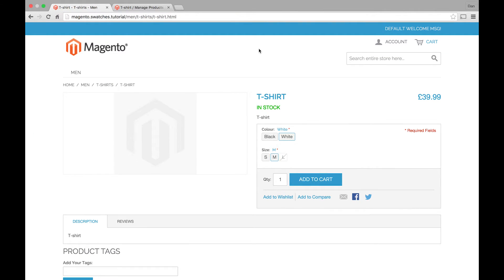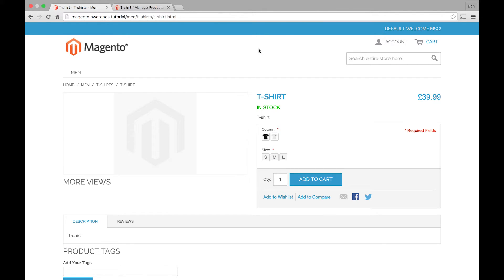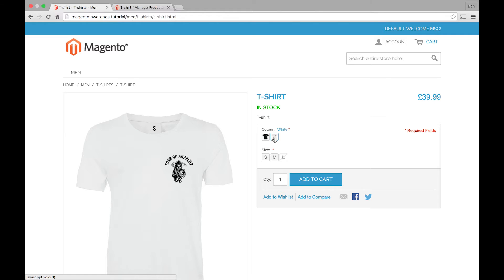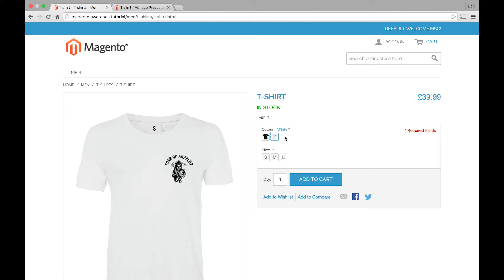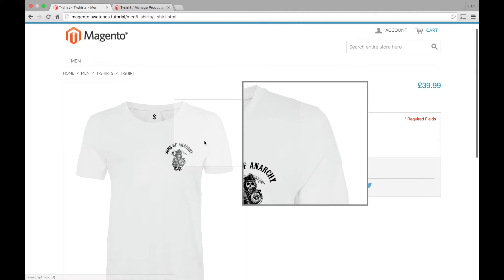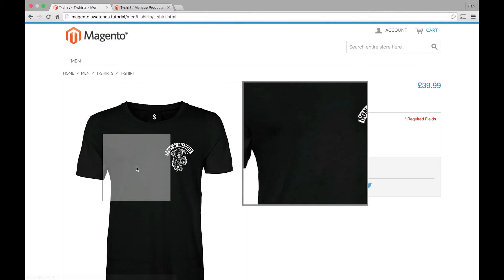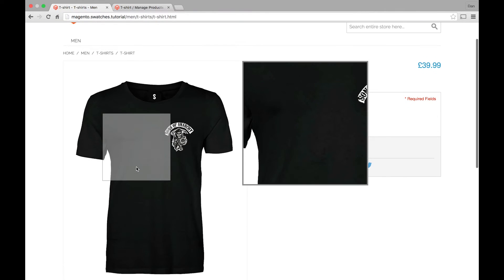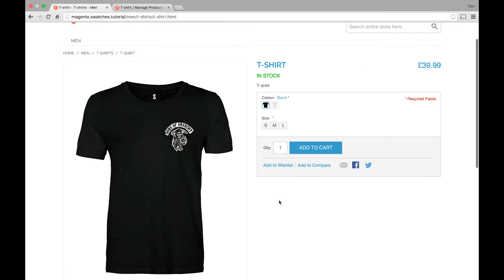So the swatches feature should pick that up automatically. So when we reload this page, you can see the black t-shirt has been assigned to the black swatch. And the white t-shirt has been assigned to the white swatch. So if you click those, click the white, our white image shows. Click the black one, and the black image shows. So that's all fairly simple.